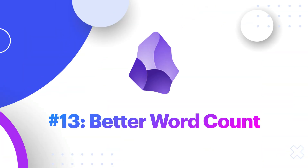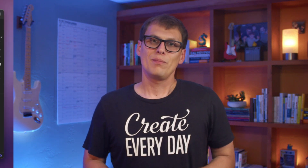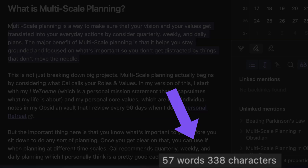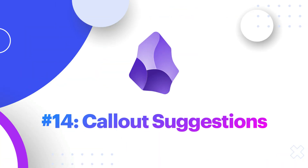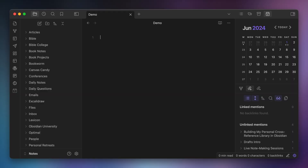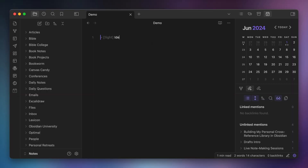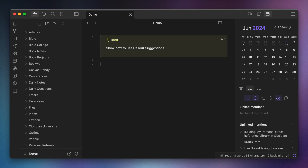The next category of plugins is editor enhancements. These plugins all make the Obsidian editor just a little bit more functional in my opinion. Number thirteen, Better Word Count. Yes, Obsidian has a built-in word count plugin, but I've turned it off and I use Better Word Count instead because it can show me the number of words or characters in a highlighted section of text as well as the entire note. Number fourteen, Callout Suggestions. Callouts in Obsidian are great, but it can be a pain trying to remember all of the different types of callouts that are available when you create them. So I use Callout Suggestions, which allows me to use fuzzy search when adding callouts to a note, including all of my custom callouts added from the Callout Manager plugin mentioned previously.